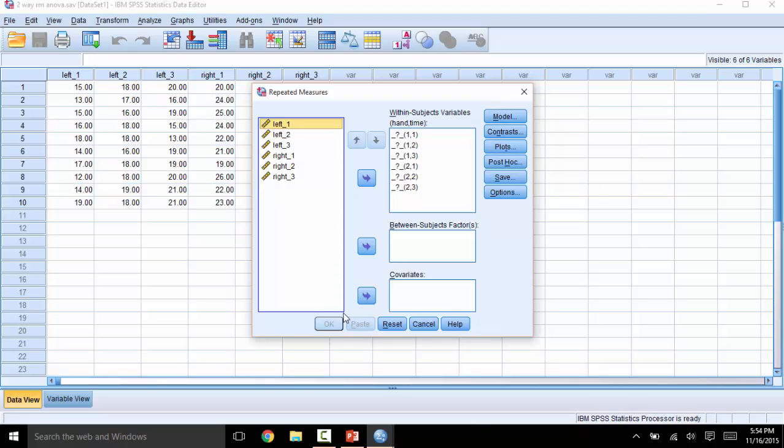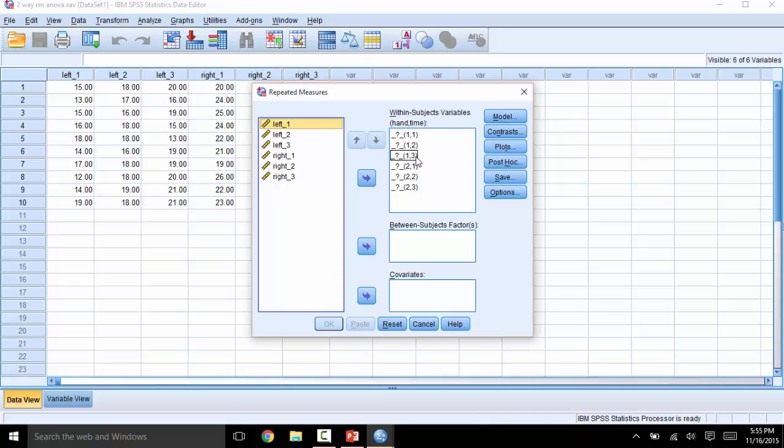Next, we will transfer all of the columns over in the correct order so that they line up properly. You will see that the Within Subjects Variables box has numbers that indicate the condition. Here, we see 1, 1, which indicates that the level for hand should be the first level, so left, and the time should be time 1. This row indicates hand 1, so left hand, time 2, left hand, time 3, so on.